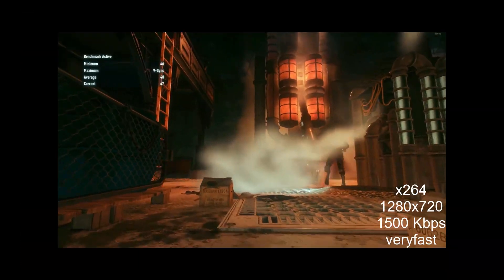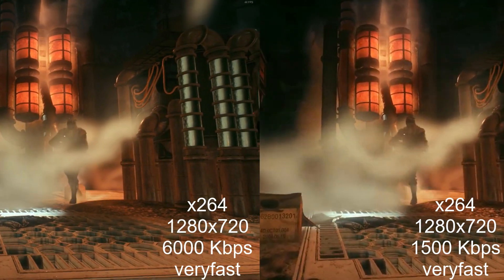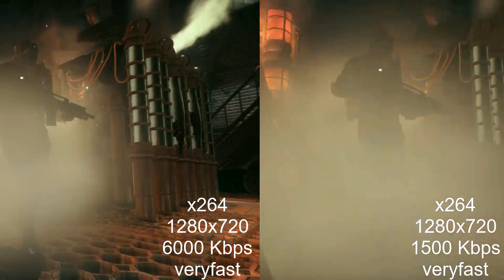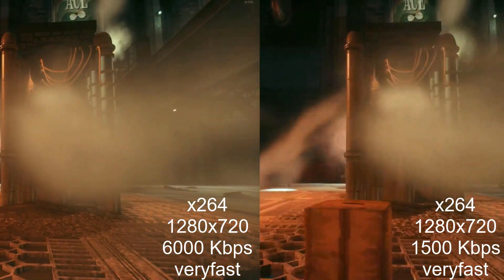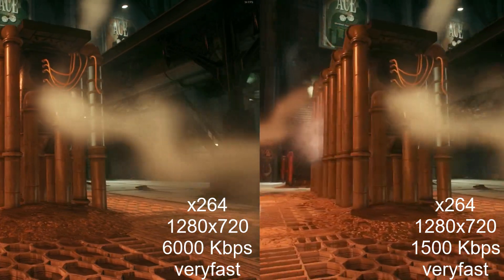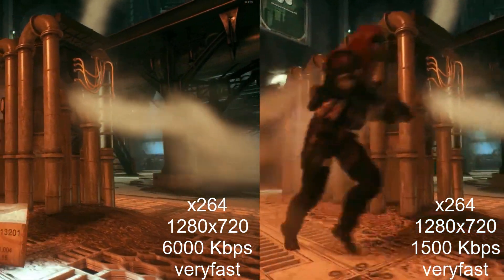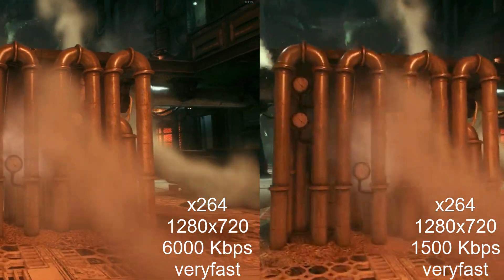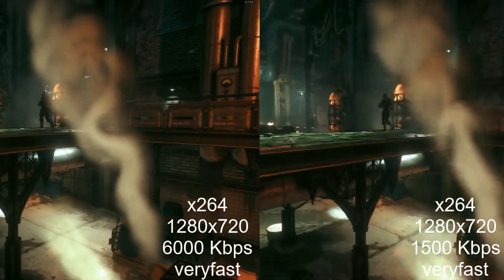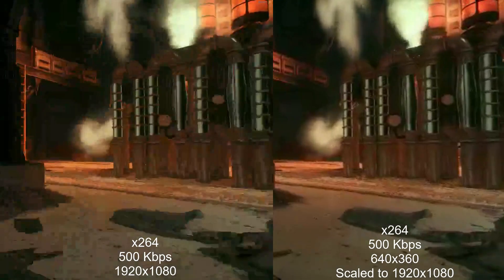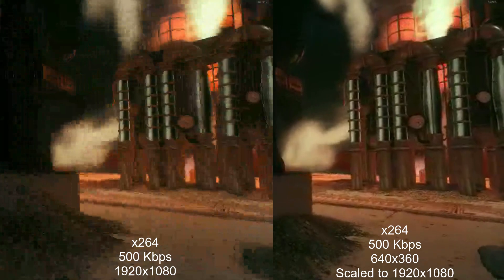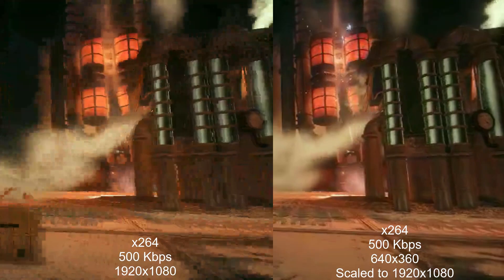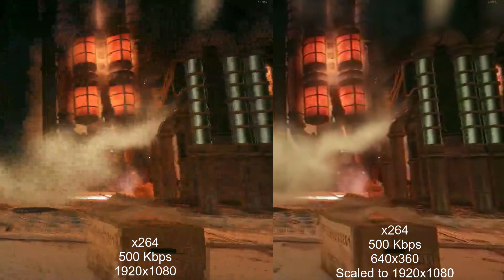Typically the lowest resolution used is 1280 by 720, also known as 720p or standard HD. Here you can see CPU encoding with a bitrate of 1500 kbps and a very fast CPU usage preset. Increasing the bitrate will further improve quality, as you can see comparing the 1500 and 6000 kbps versions.